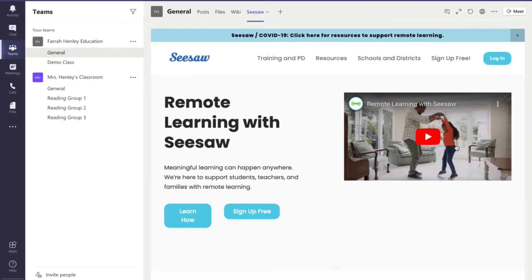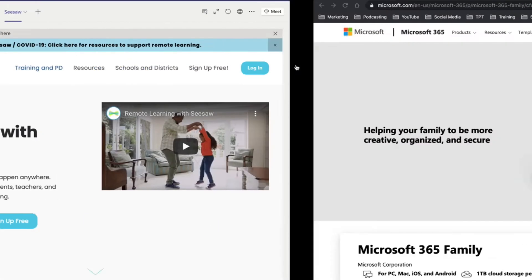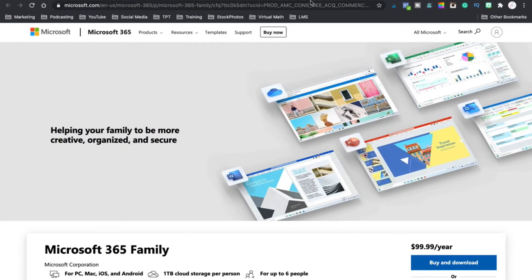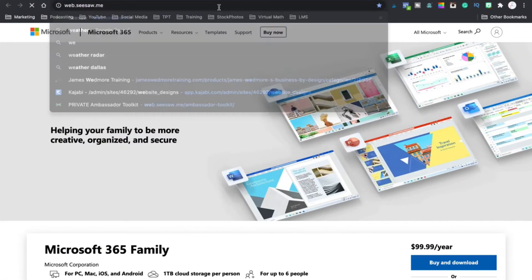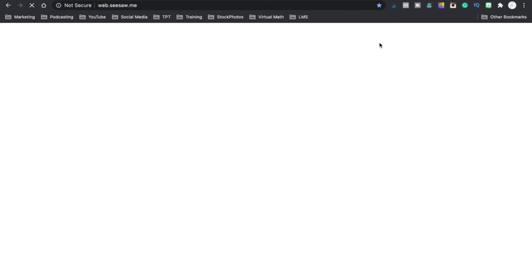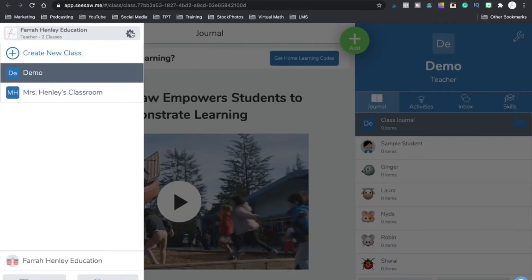So then I'm going to hit save and you'll notice that it's added Seesaw up here. Now watch what happens. It opens that Seesaw. Now here's what I suggest for Seesaw. I suggest that you go over to the Seesaw website in a browser and that you go ahead and hit that login button.